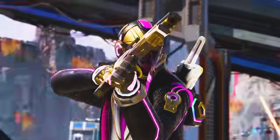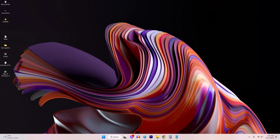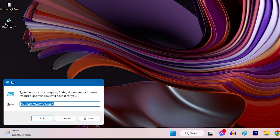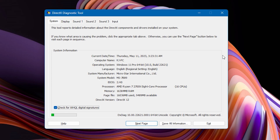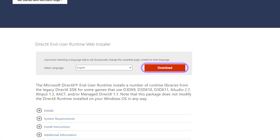Fix 2: Verify DirectX version. Consider checking for the latest version of DirectX to verify your DirectX version. Open the Run dialog by pressing Windows key plus R on your keyboard. Type DXDiag and press Enter. In the System tab under the System Information section, check the DirectX version. If your DirectX version is outdated, visit the official Microsoft website and download the latest version of DirectX.